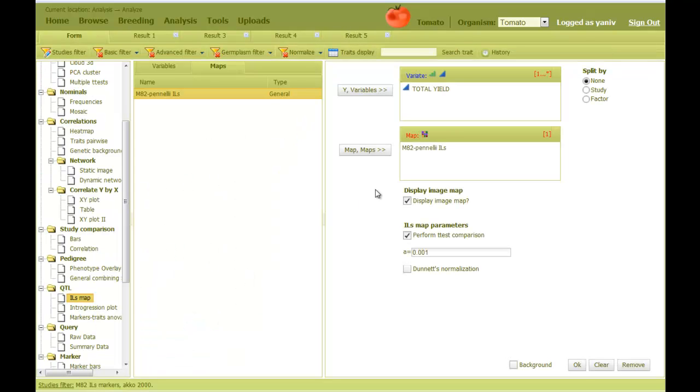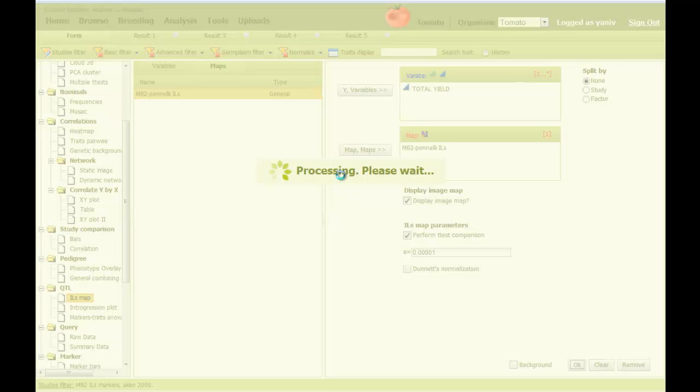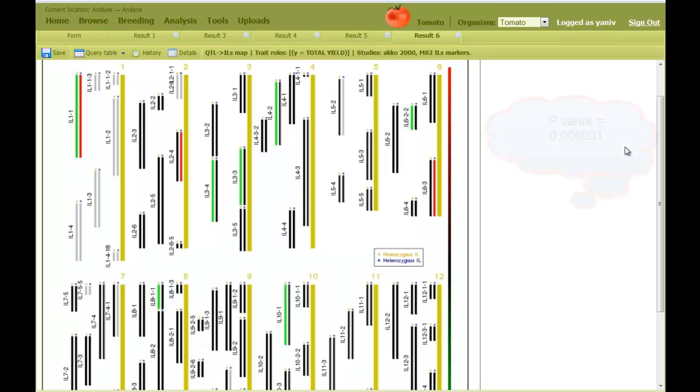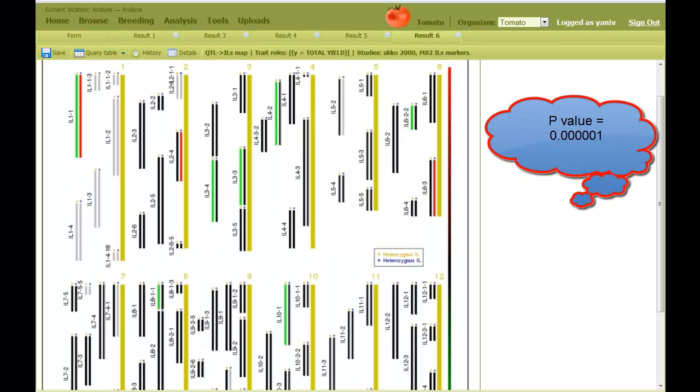As another option, I can set a more stringent p-value while performing the analysis. Let's make it this one. Now we have more black segments instead of the colored ones, which indicates less significant differences.